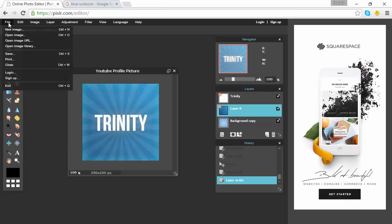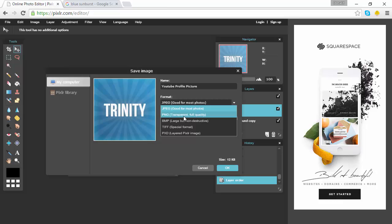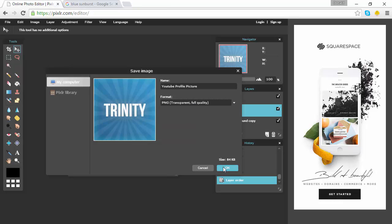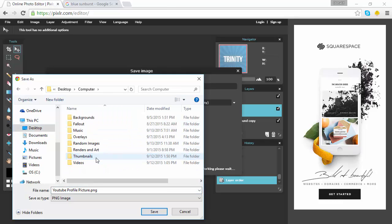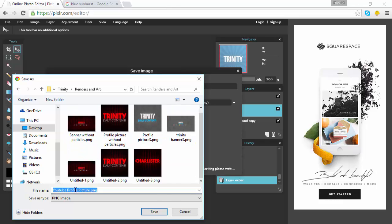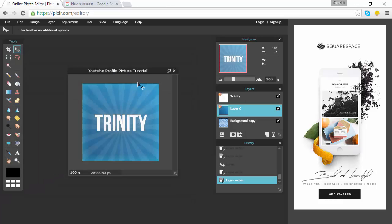Now to save your image, go up to File > Save. We already have the name set — make sure it's set to 'My Computer' unless you want to save to your library. Change the format to PNG and press OK. Save it to wherever you want — I'm saving it to my renders and art folder. Call it whatever you want, like your channel name. Go ahead and press Save and the image should now be saved.